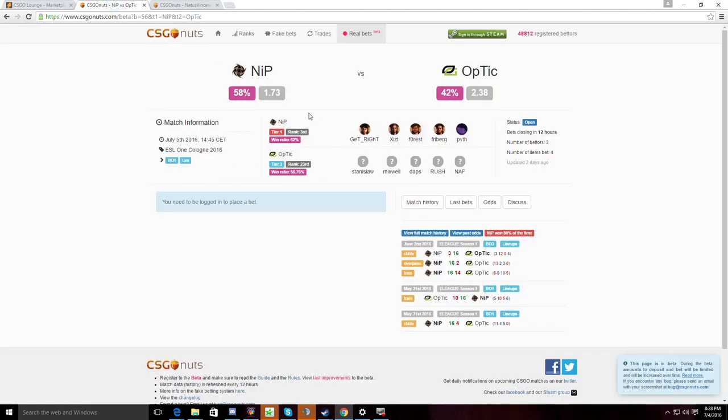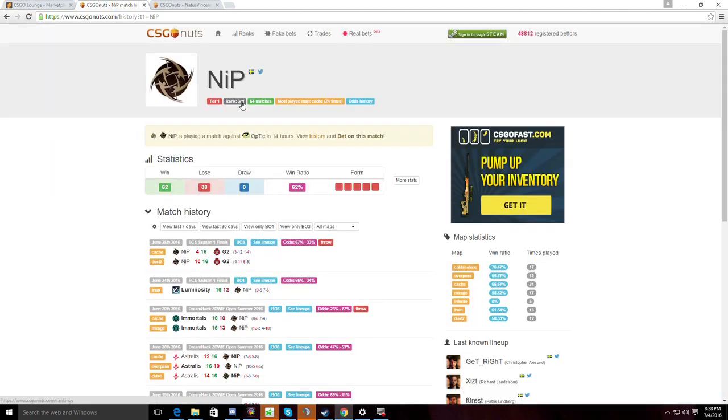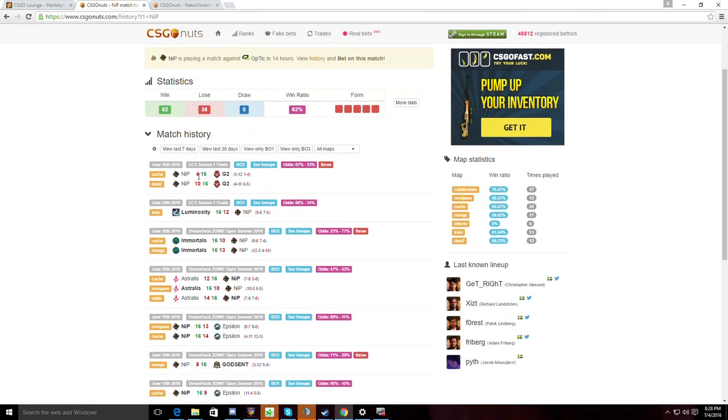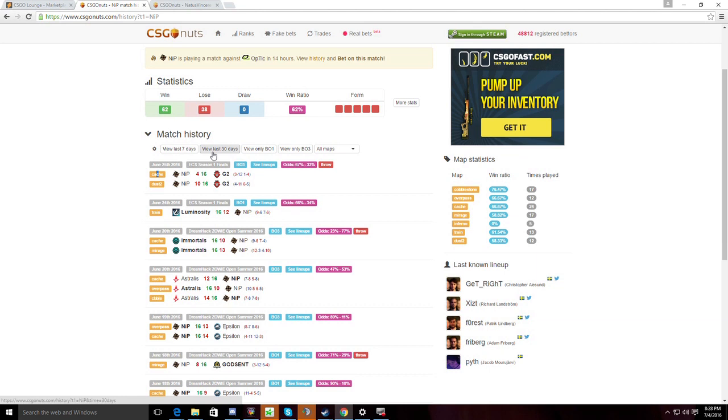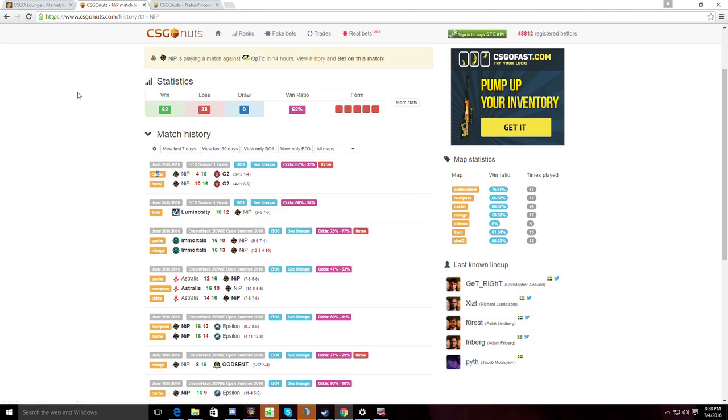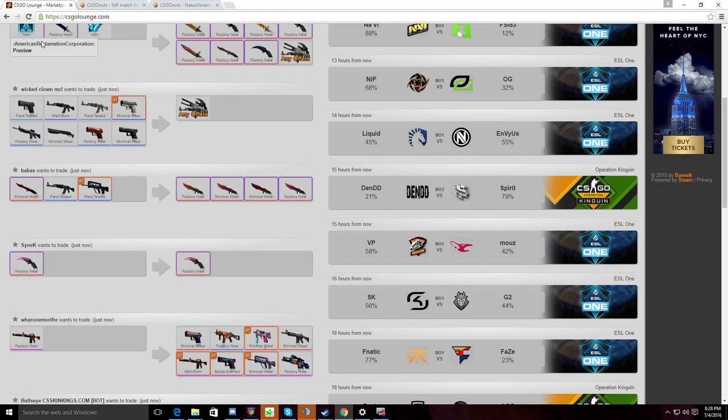So NiP, we see NiP, they've been struggling lately. They did lose to G2 in a 2-0 manner in ECS. However, this was with G2 doing really well in this tournament and they went on to win this tournament. Then we have NiP vs Luminosity, they did lose to Luminosity but it was 16-12, pretty close. NiP lost to Immortals 2-0 in Dreamhack. I can't tell what their form is right now. They've been doing decent, they've been doing poor, I can't tell. They're just very inconsistent.